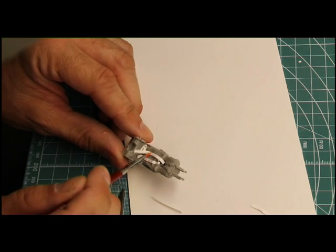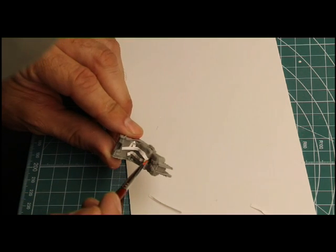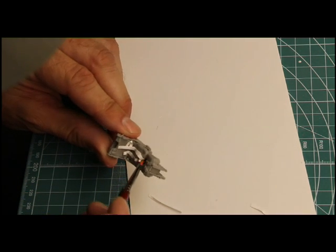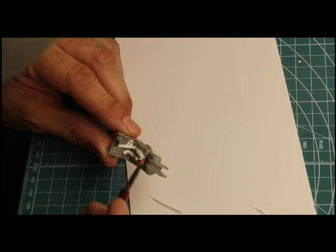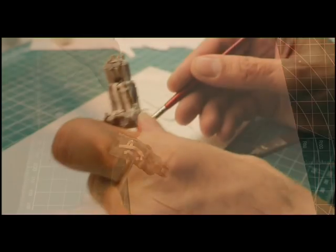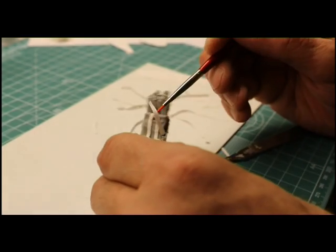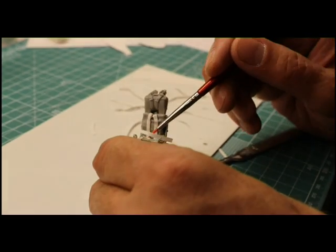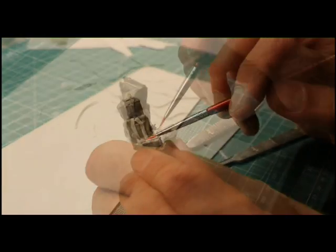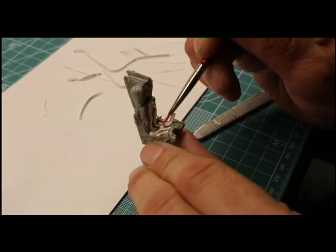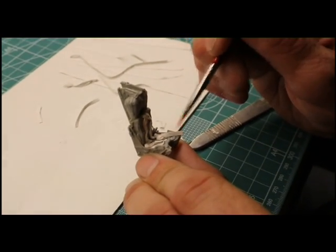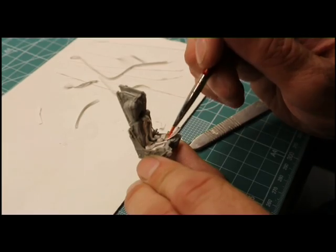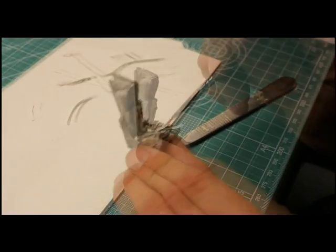One advantage of using Milliput for this purpose is that you don't need to glue each piece in place. As the damp putty acts as its own adhesive and allows for almost infinite adjustment prior to the putty setting.